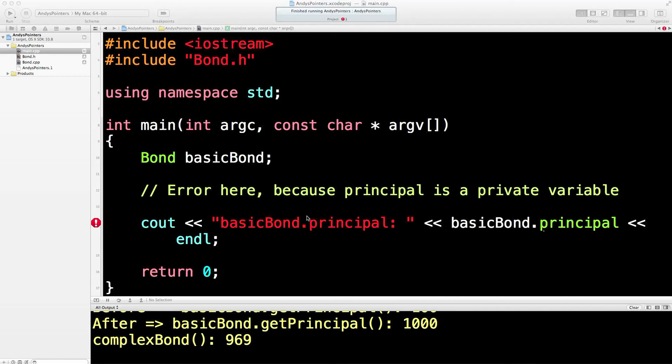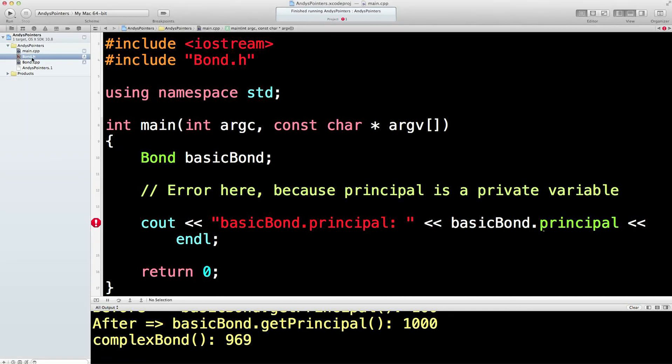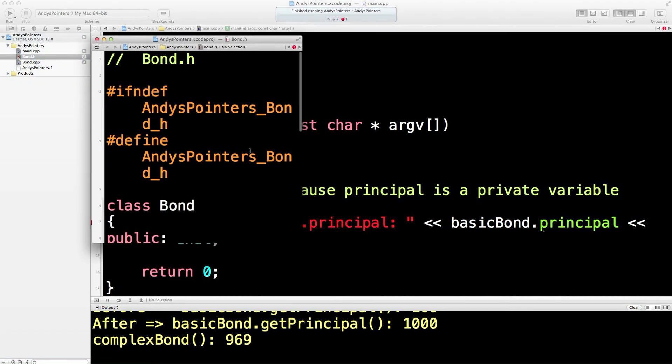OK, from the last lesson we need to get rid of this error. So what do we typically do to get rid of this error? Well, what we typically do is we create...